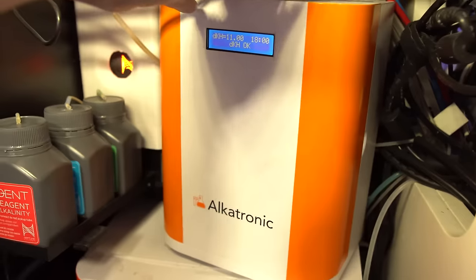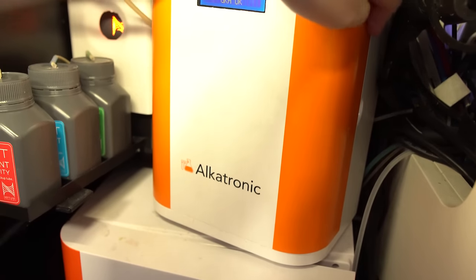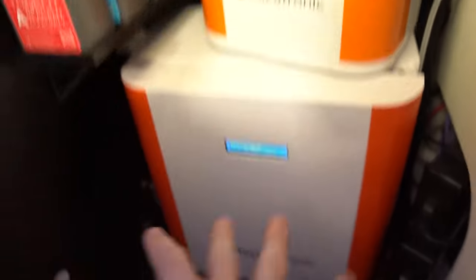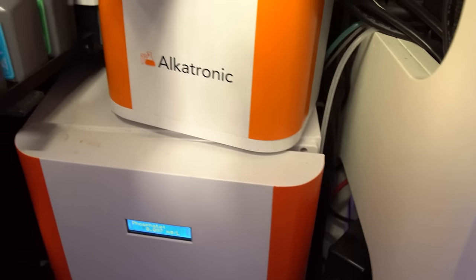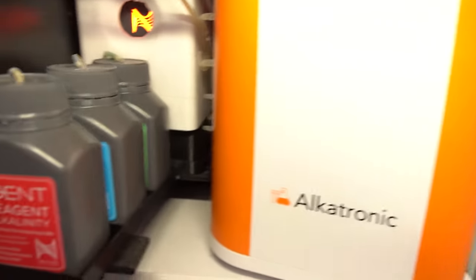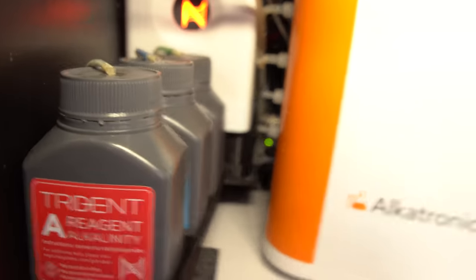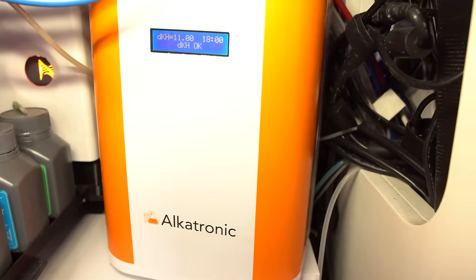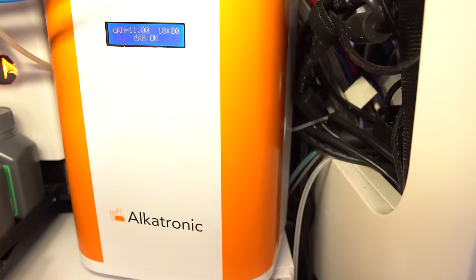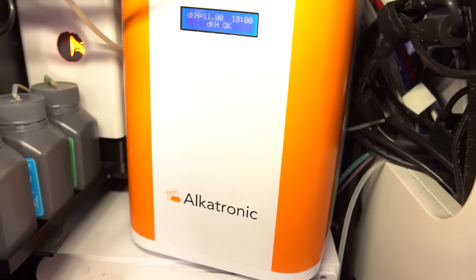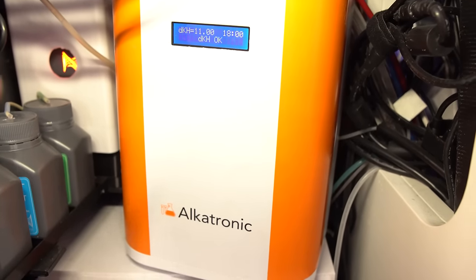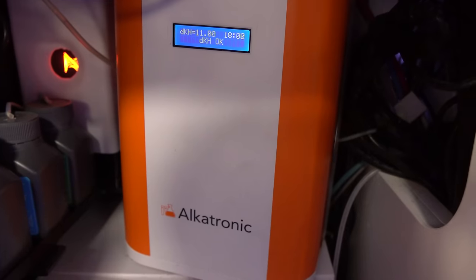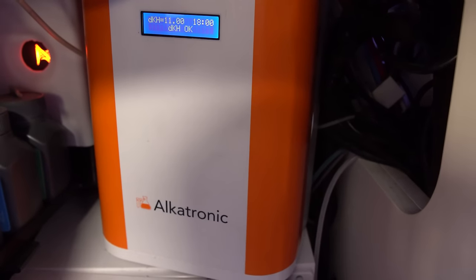Next up, Alkatronic. Both of these are standalone devices, so you don't need a controller for them, which is nice. Now the Alkatronic does have a BNC port on the side, which can be piped into a pH port. So if you're using any other brands of controllers, you can pipe that in and get your alkalinity reading via the pH port. And that's what I do now. I pipe into the Apex.